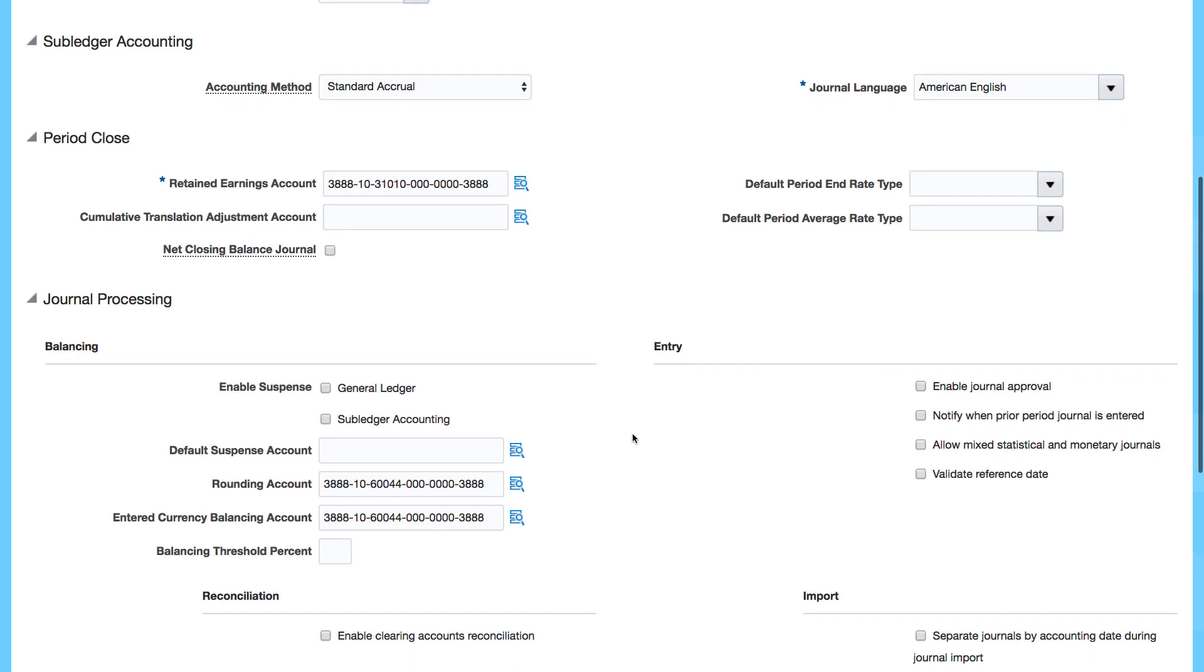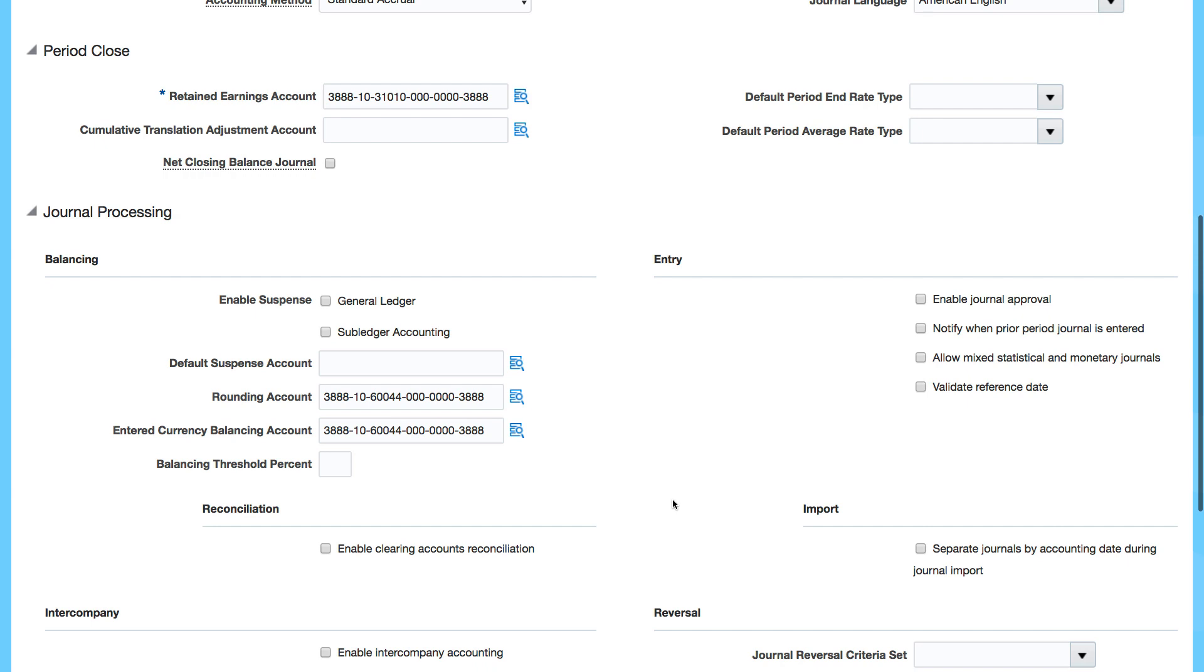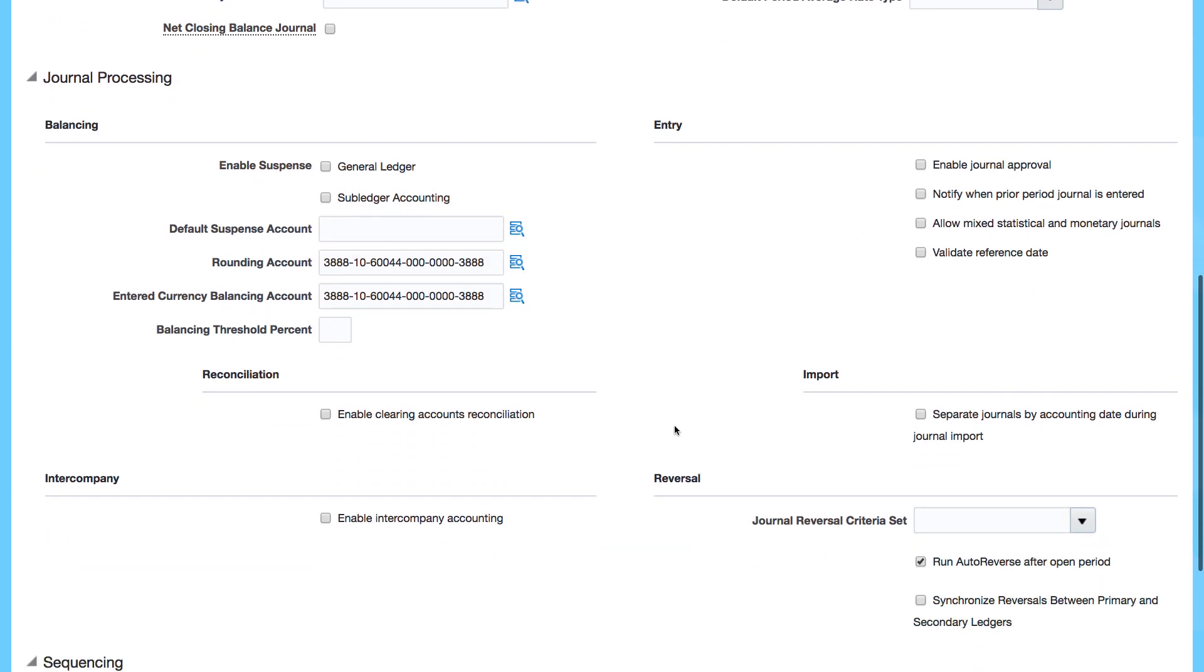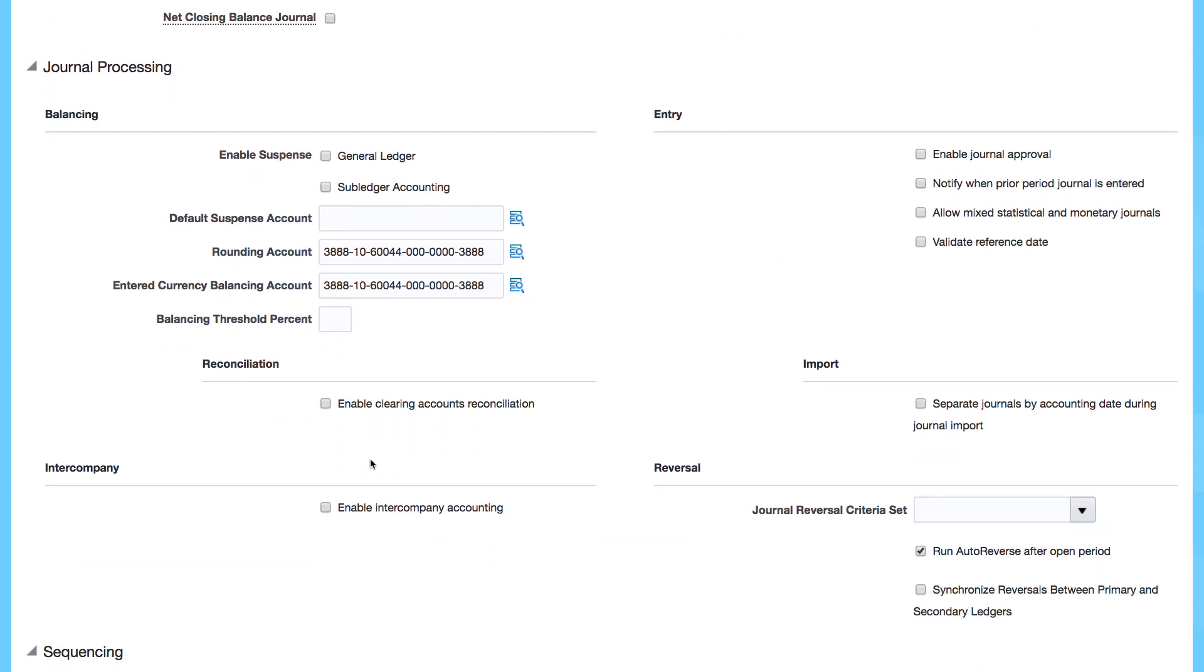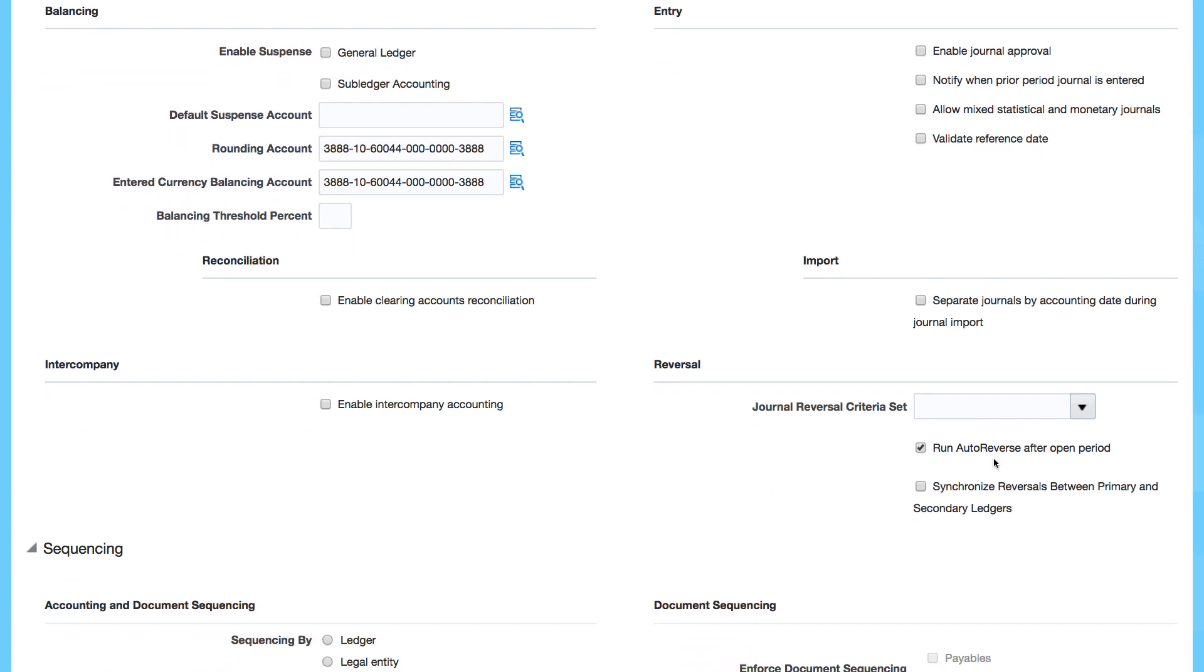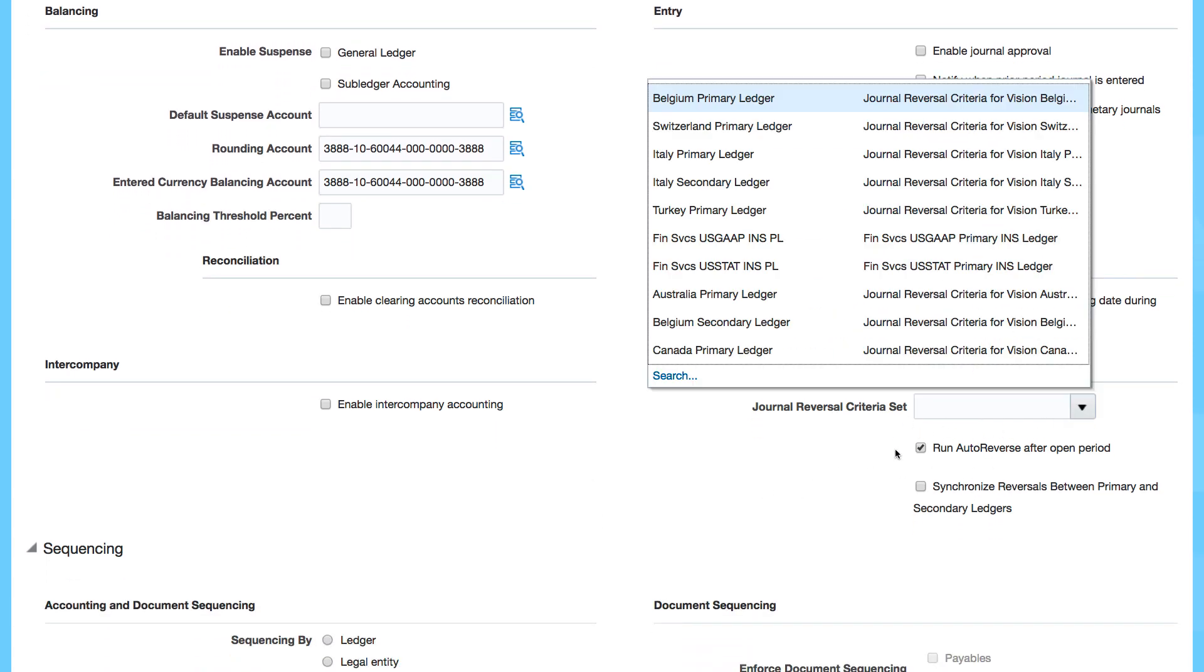You can also go in and enable suspense, default suspense account. You can also change some of these. Enable journal approval, for example, enable intercompany accounting, auto-reversing and then selecting your journal reversal set.